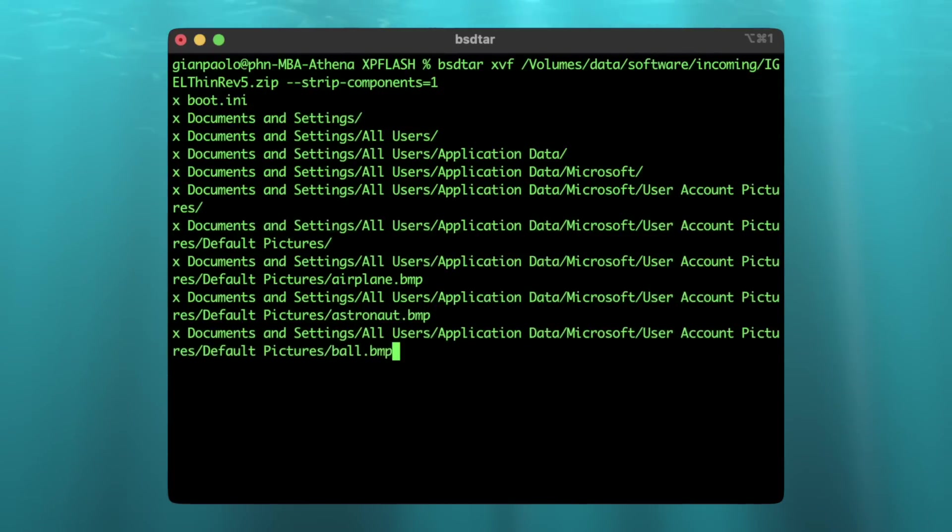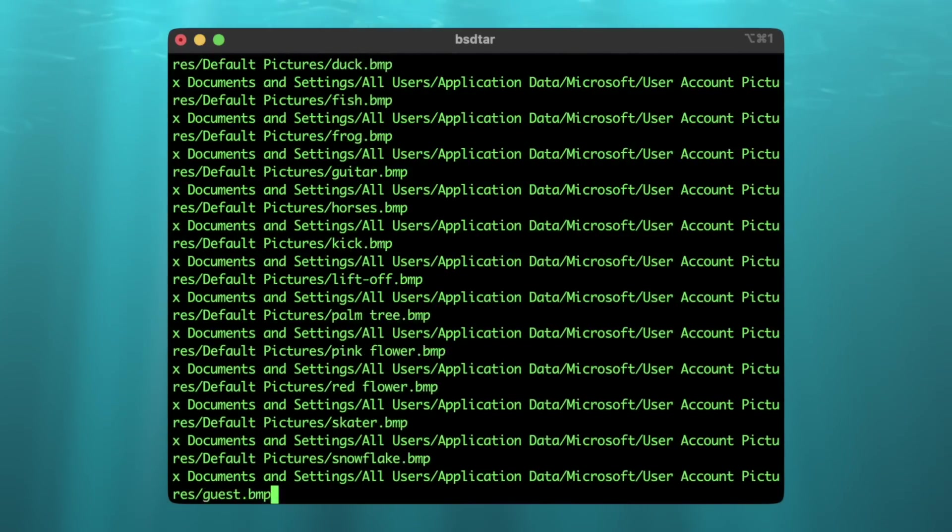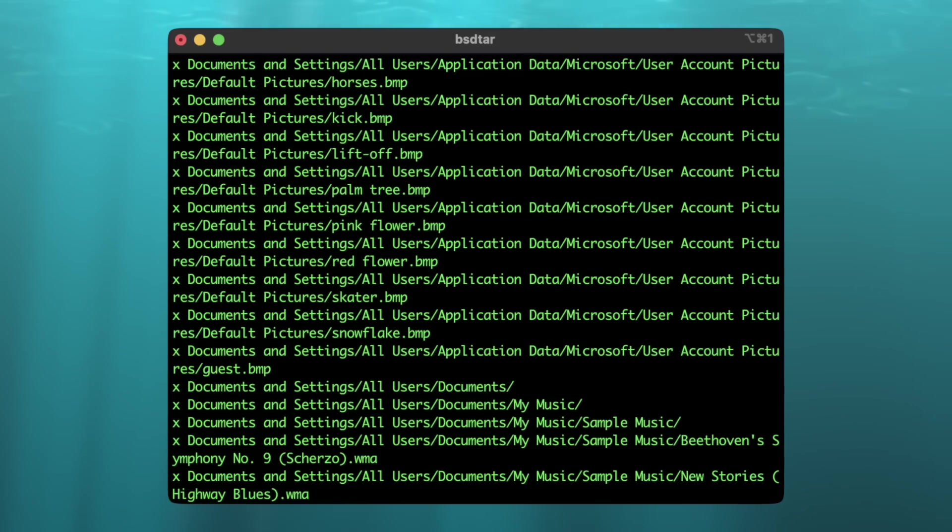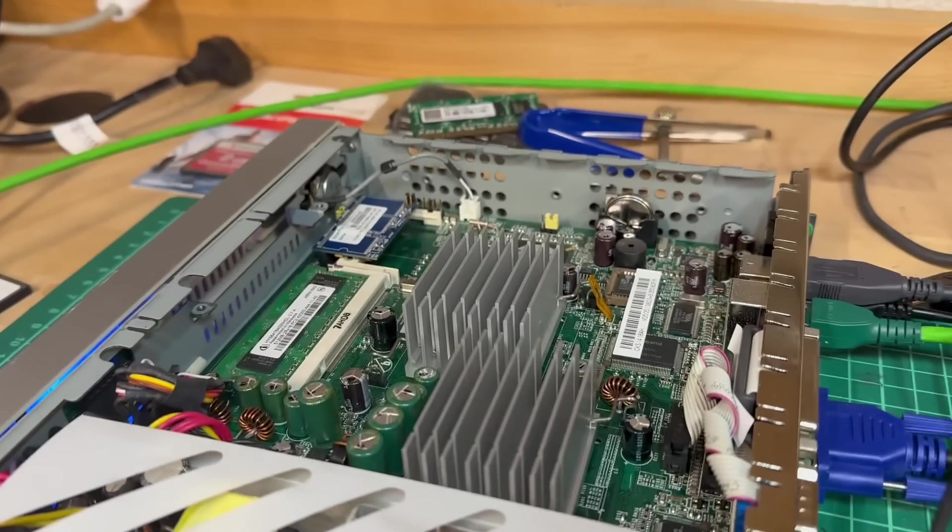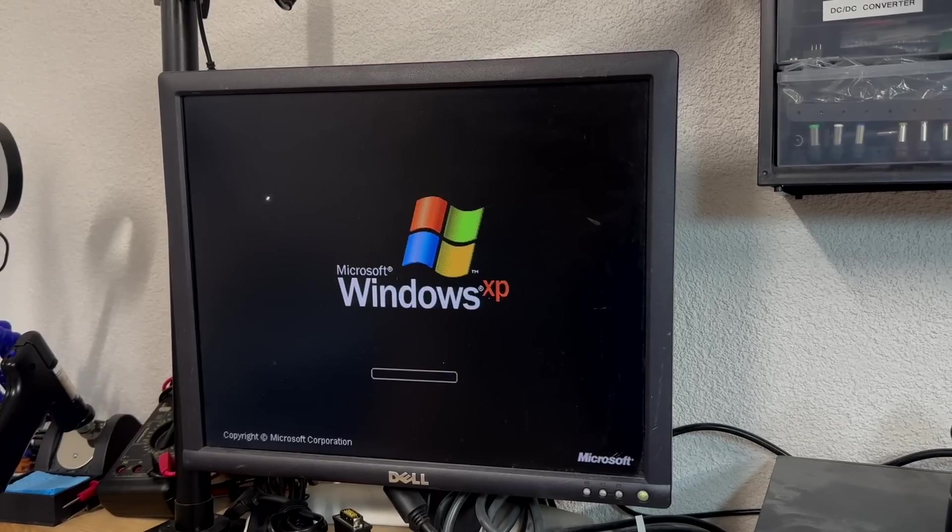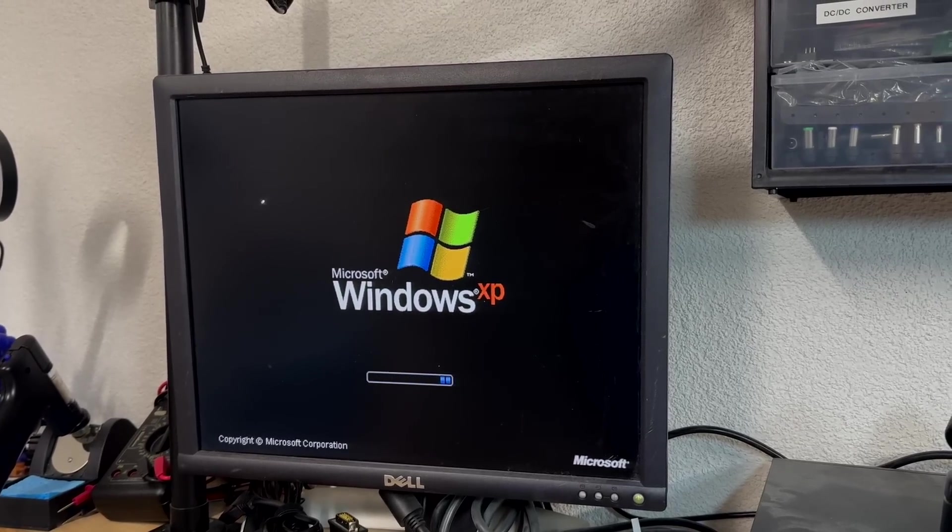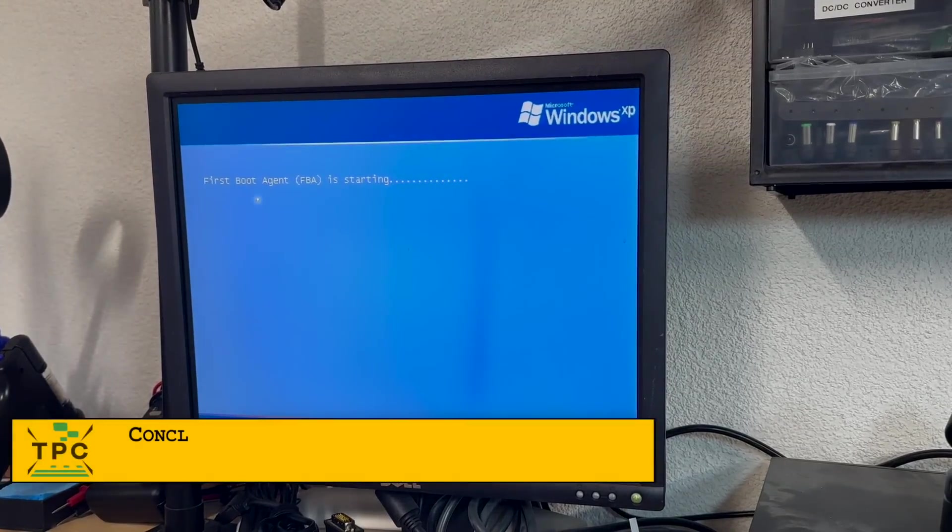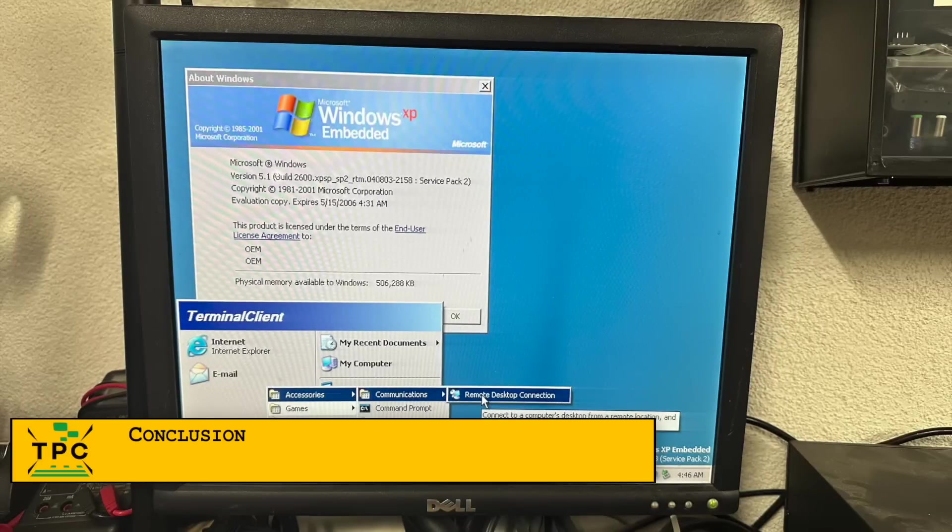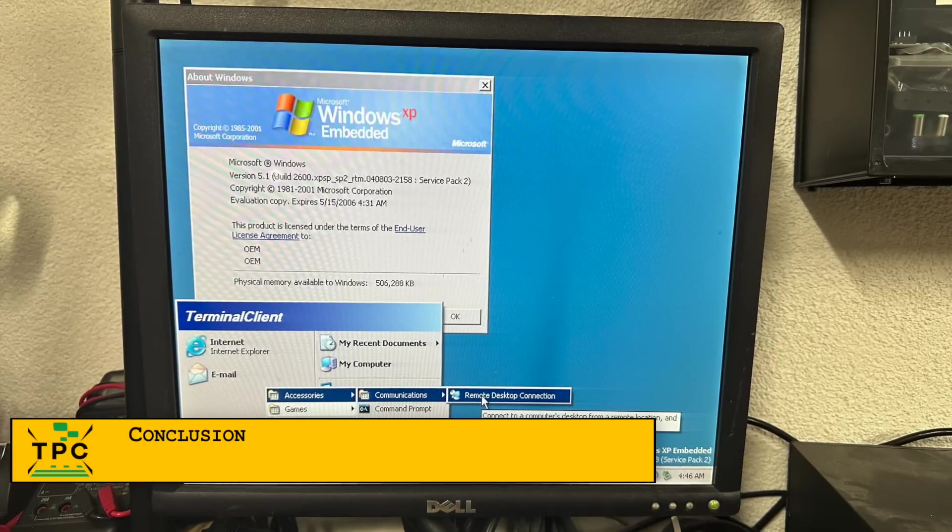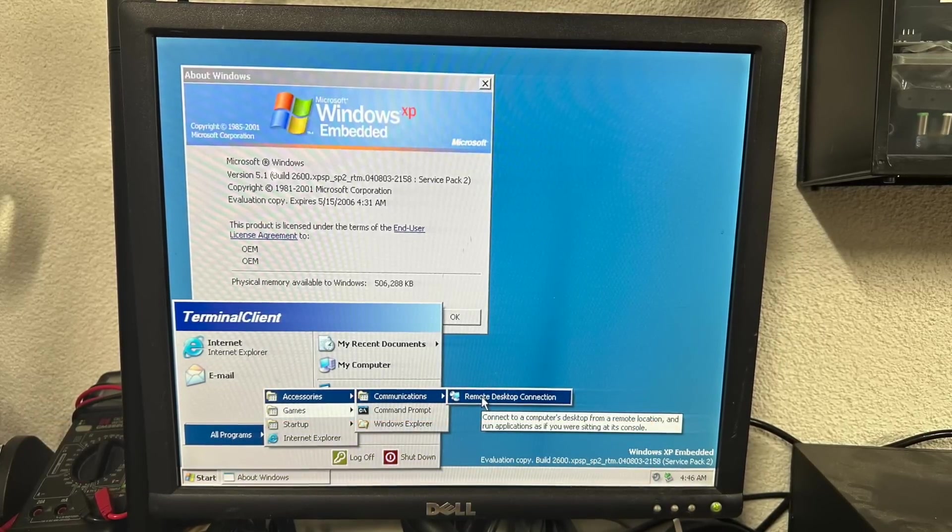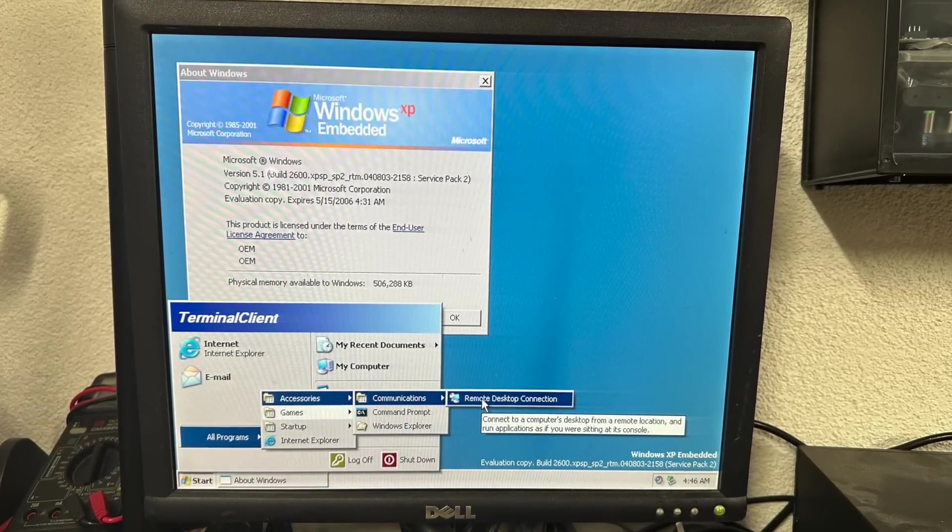But it worked, and the DOM showed up on my Mac, so I could transfer over the Windows XP Embedded image. Once I reseated the DOM, I reinstalled XP Embedded one last time. Because now I'm ready for my next endeavor, which is to connect this one to a Windows Terminal server. But that's a story for another day.